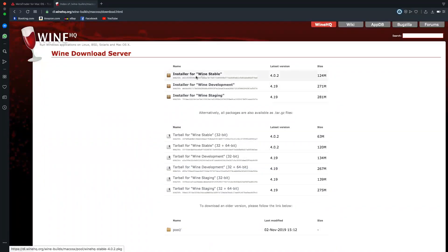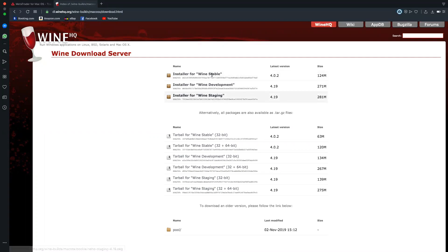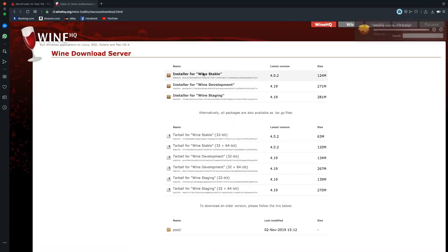Here there are three versions of Wine: WineStable, WineDevelopment, and WineStaging. All of these can load the MetaTrader 4 application, but we will choose WineStable. Remember, these don't act as a server — when you load the application on Windows it acts as a Windows server, but here it acts as a loader for MetaTrader 4. After clicking, it will start downloading. I'll cancel since it's already downloaded. It's about 124MB, so it will take some time.